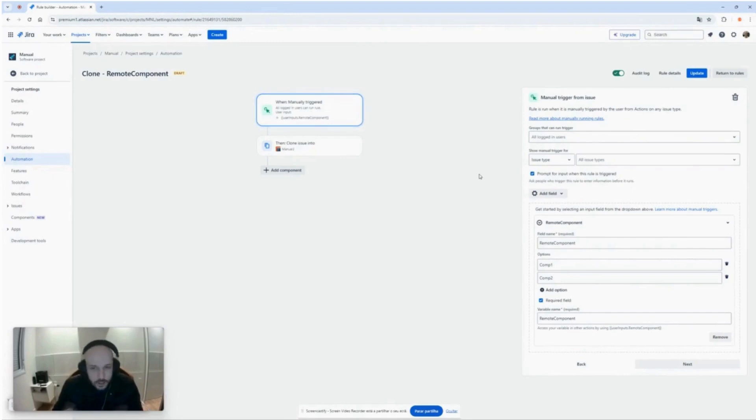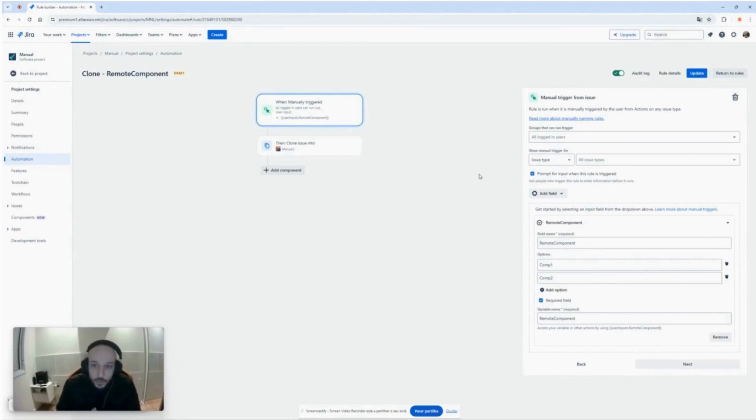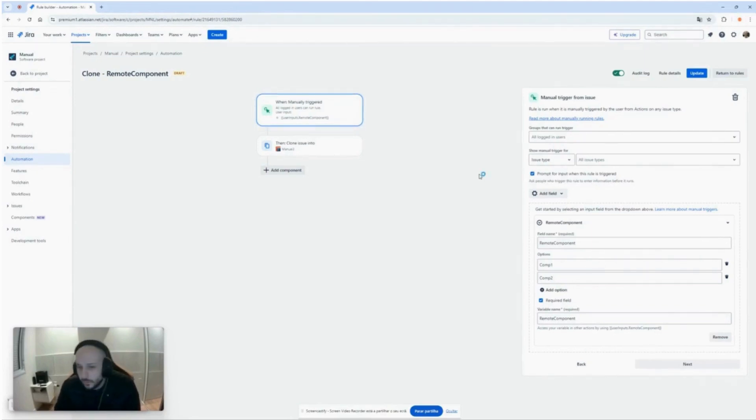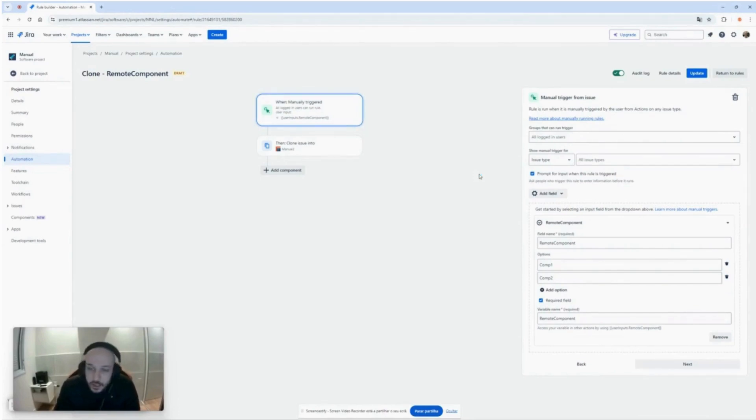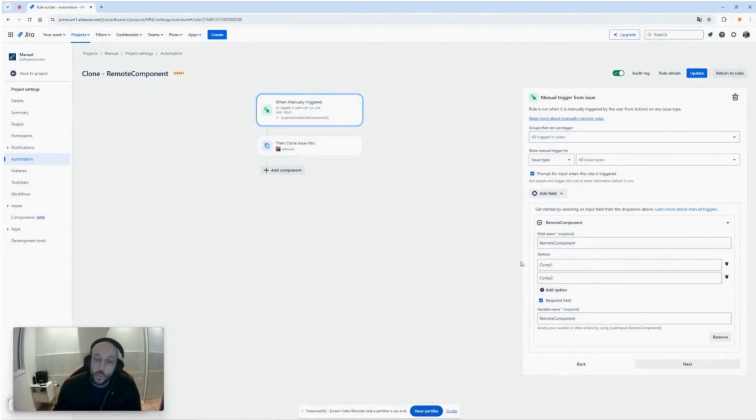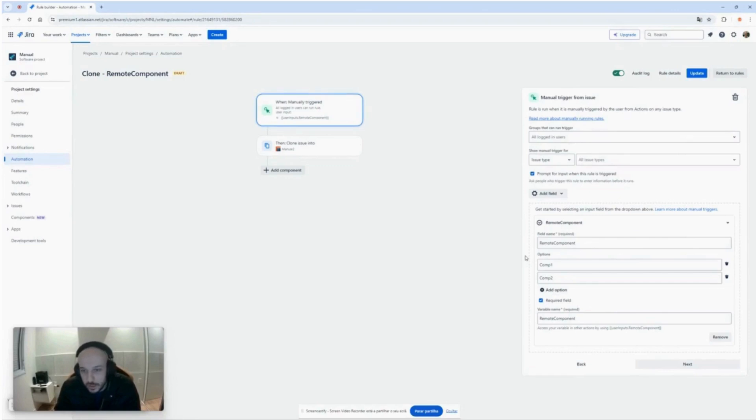I saw that a lot of people still don't know about it, so I think it can help you a lot with your automations. What this little guy does is basically you have the option to add some fields while triggering some manual automations.